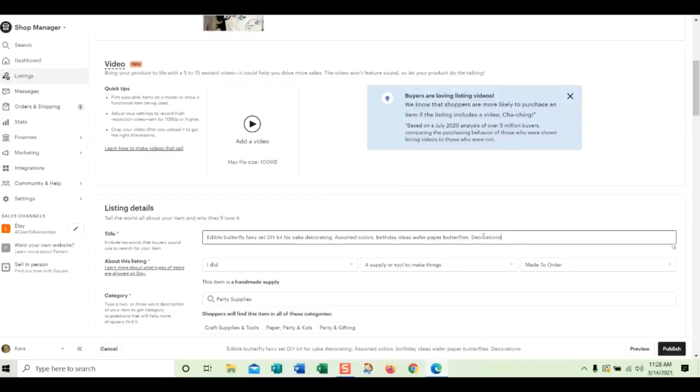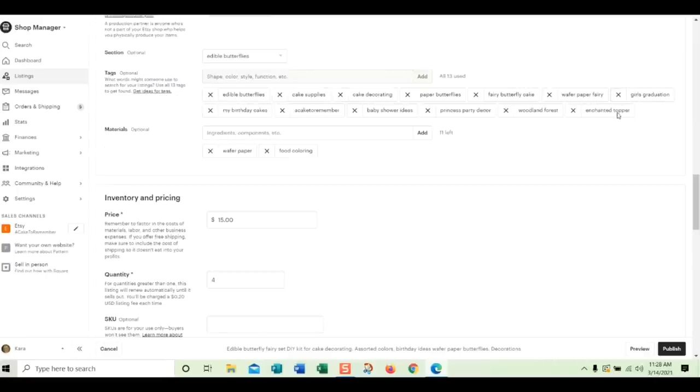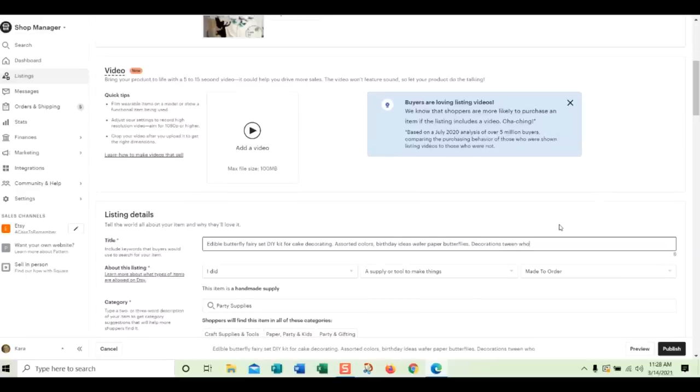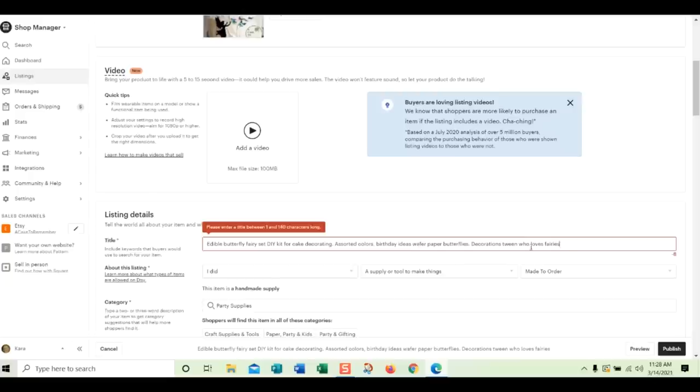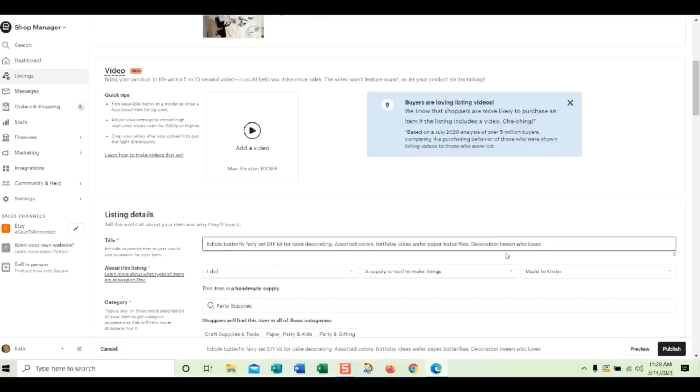Four is in there. But Etsy usually ignores four. But tween girl. Tween. I think I have girl down here. Girls graduation. So girl is in there. I don't need to put girl in there. It's in there already. Tween girl who loves. And I'll put fairies just to be on the safe side. But I don't think that I really need to do that. So I'm just going to leave this one out because I think that Etsy will probably treat that as the same thing as the fairy.